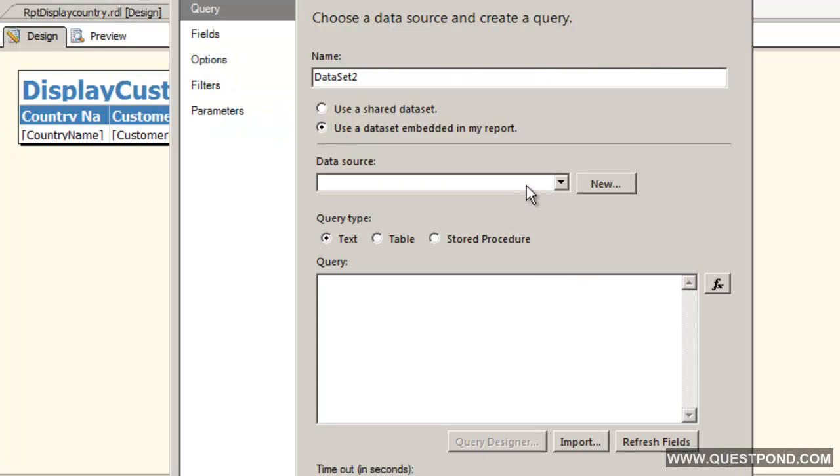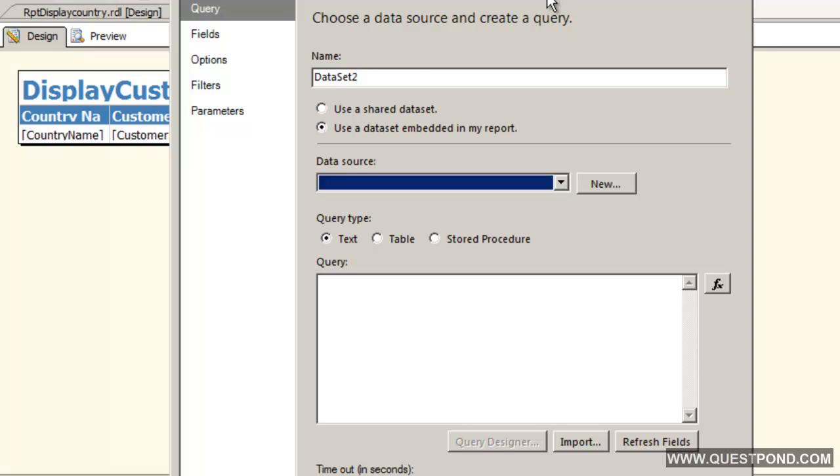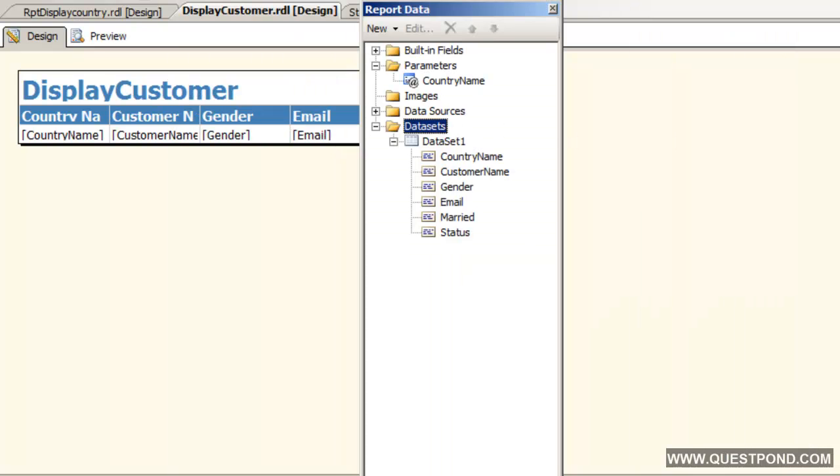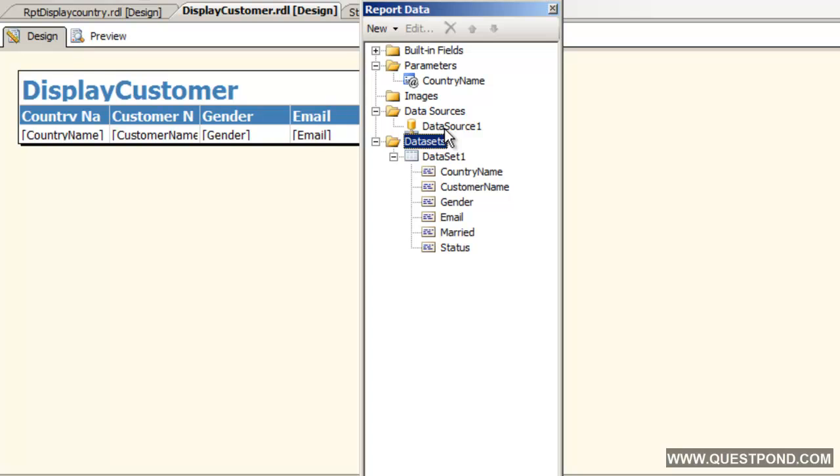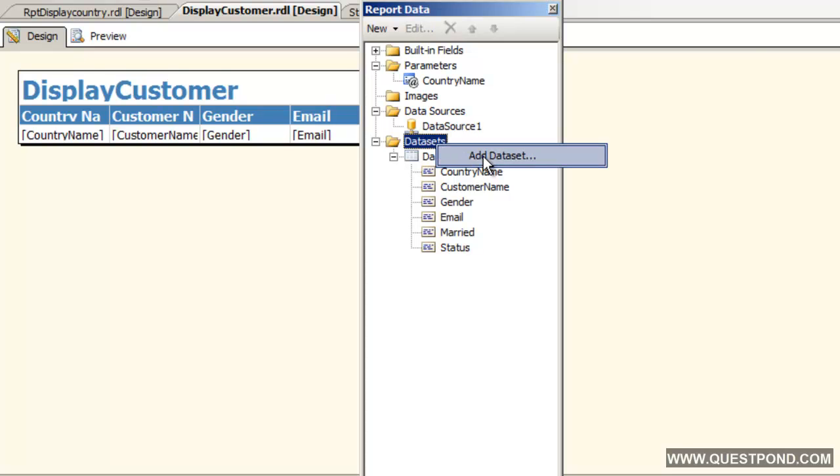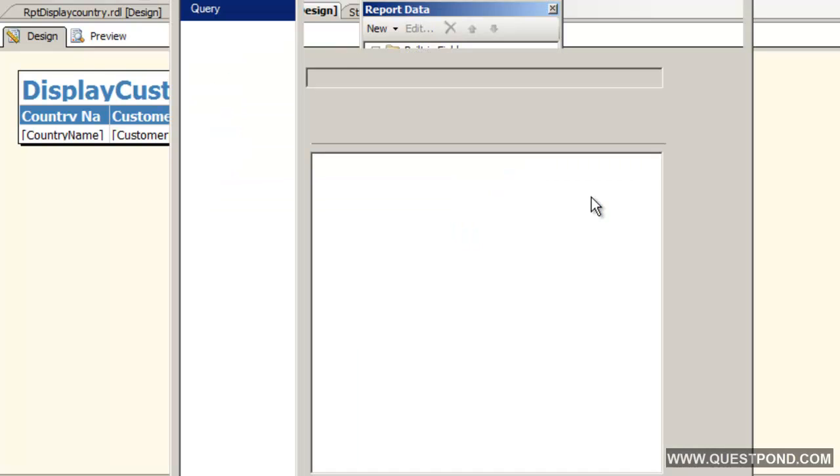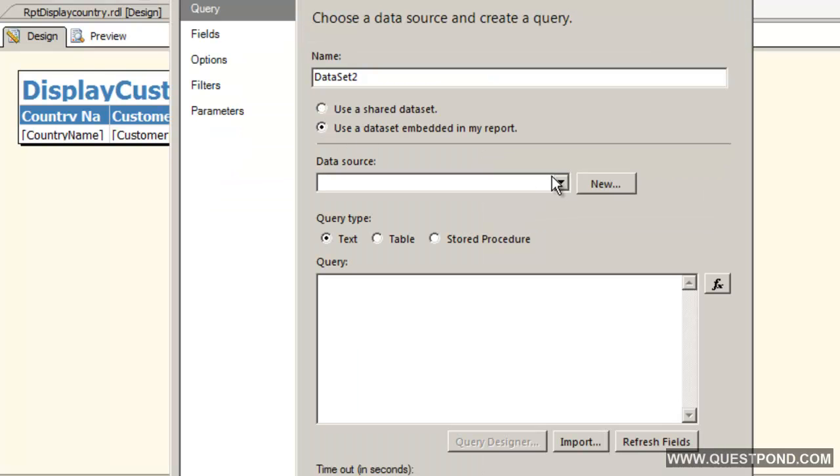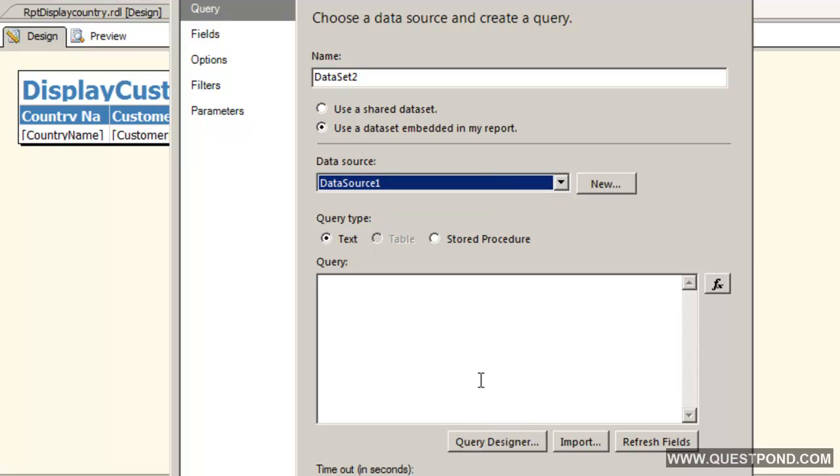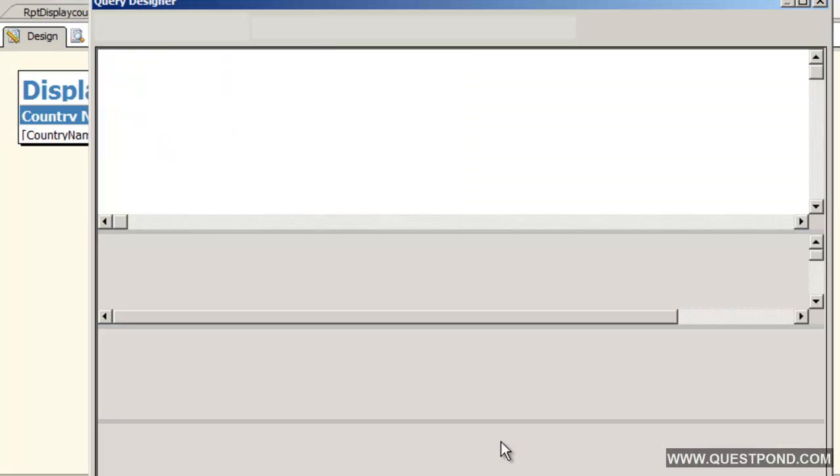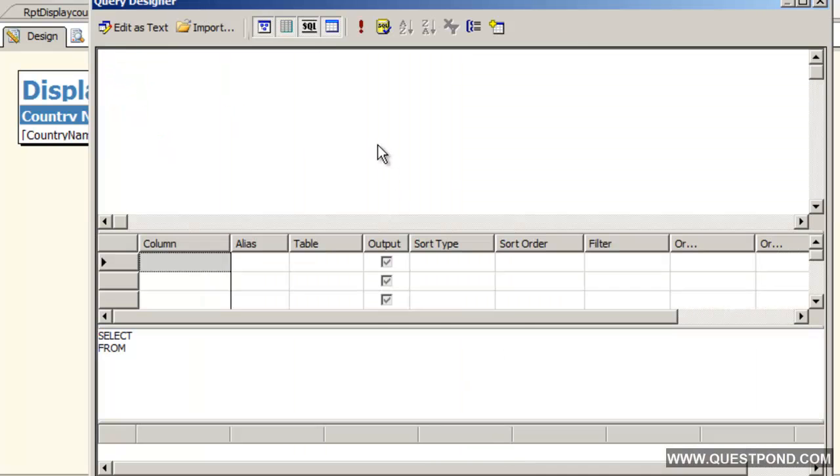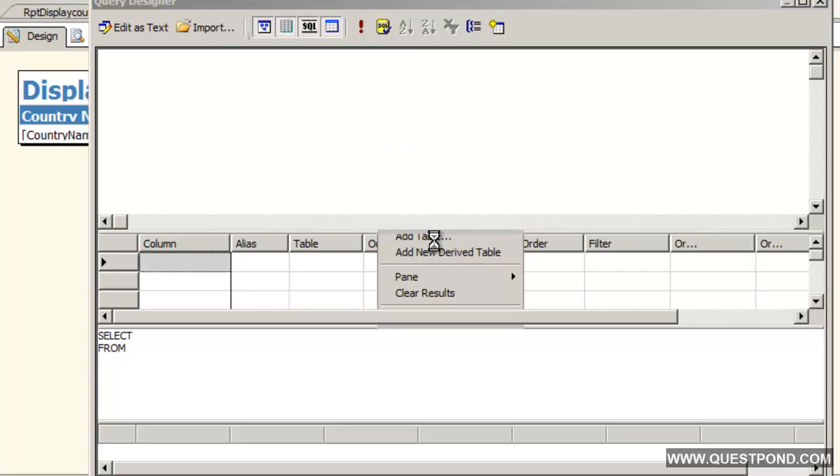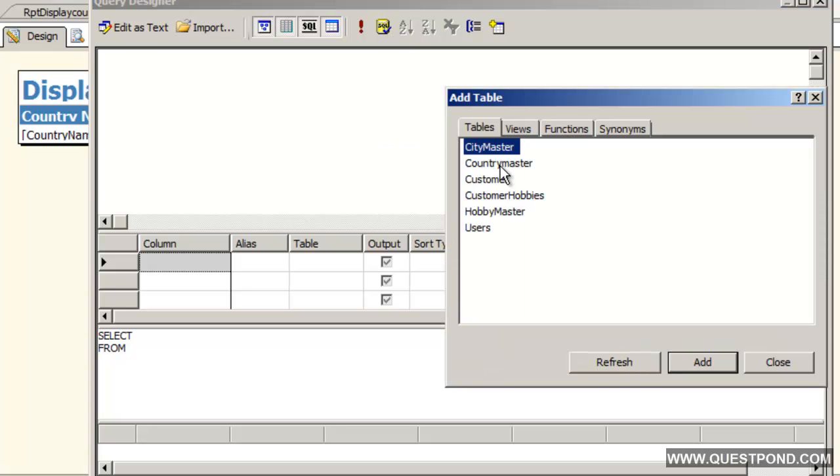We will say here use the existing data source. In our data sources we had already created a data source called data source1. We will reuse this data source1 rather than creating a new one again and again. Add data set, reuse this existing data source1. Click on this Query Designer. Let us add the table that is country master.